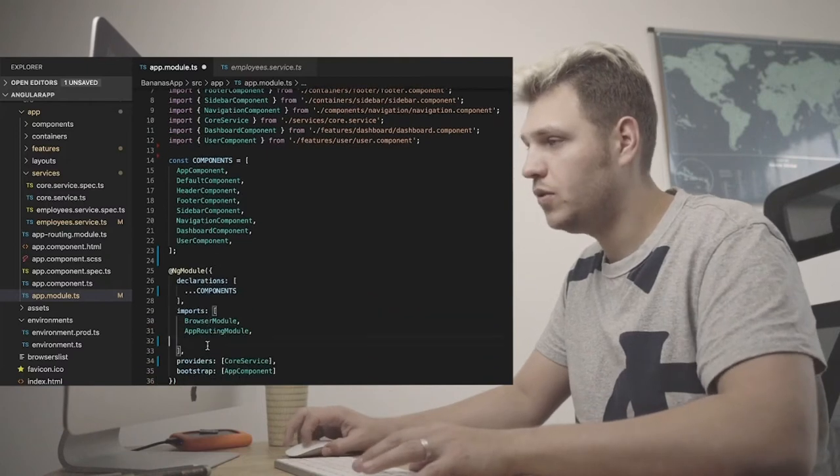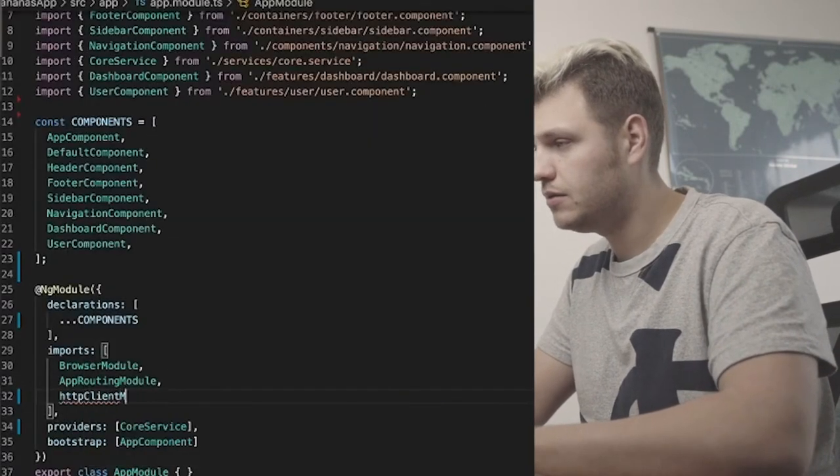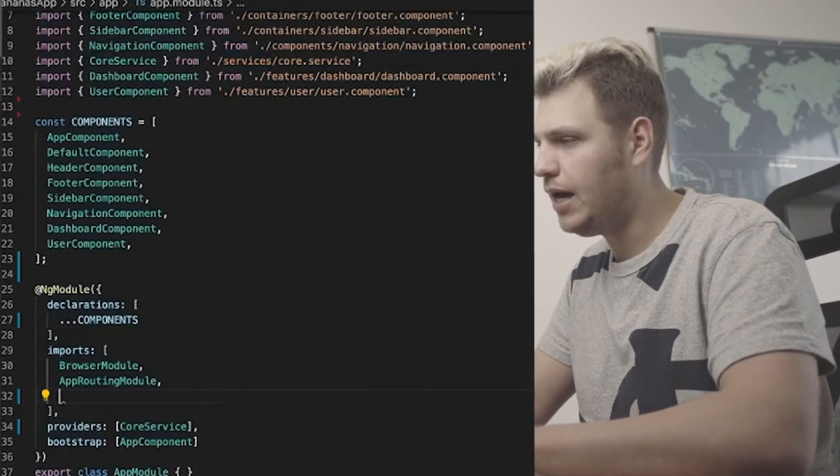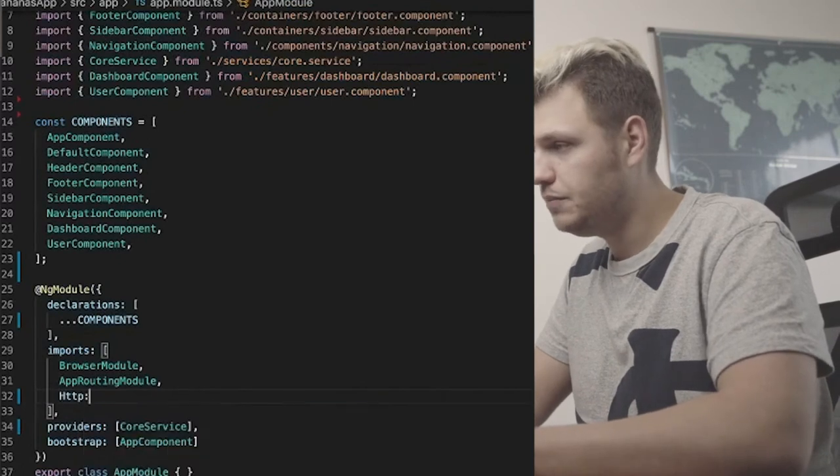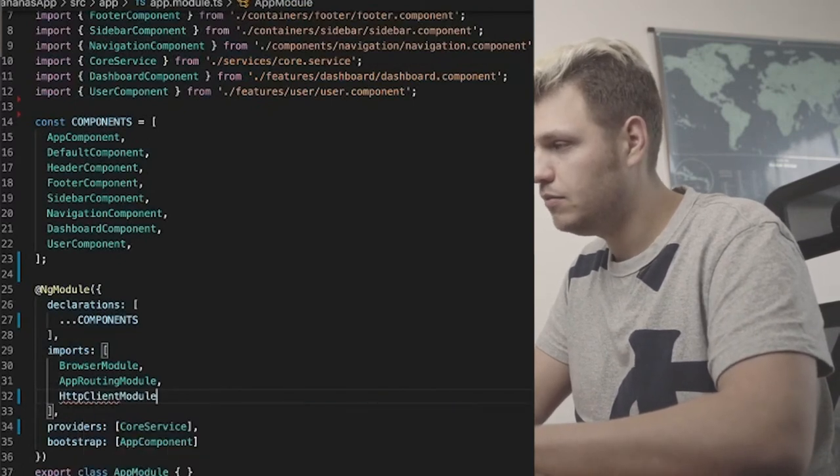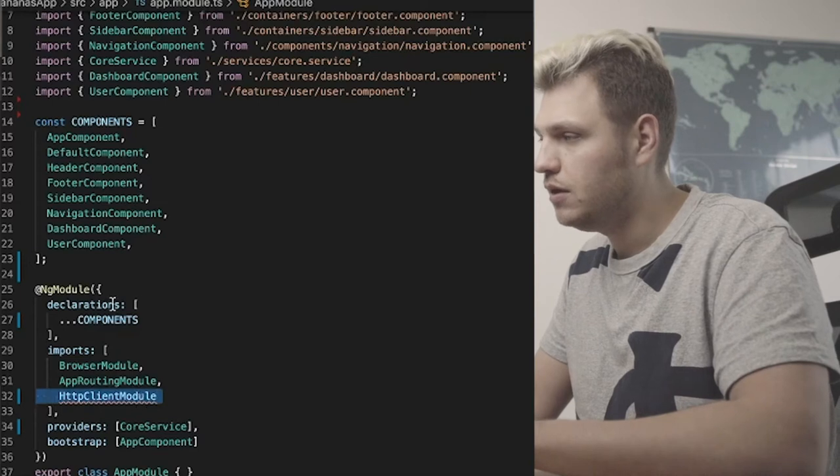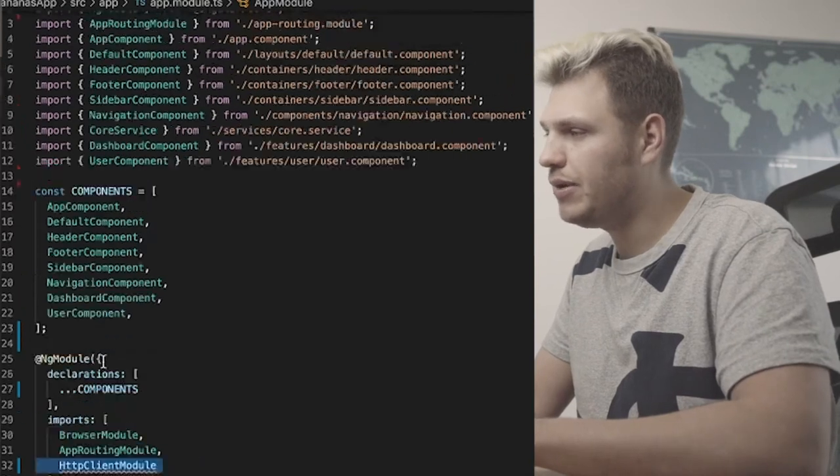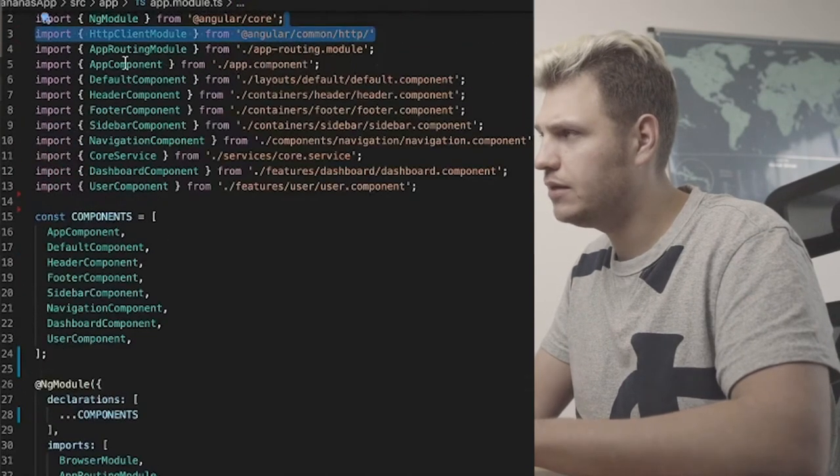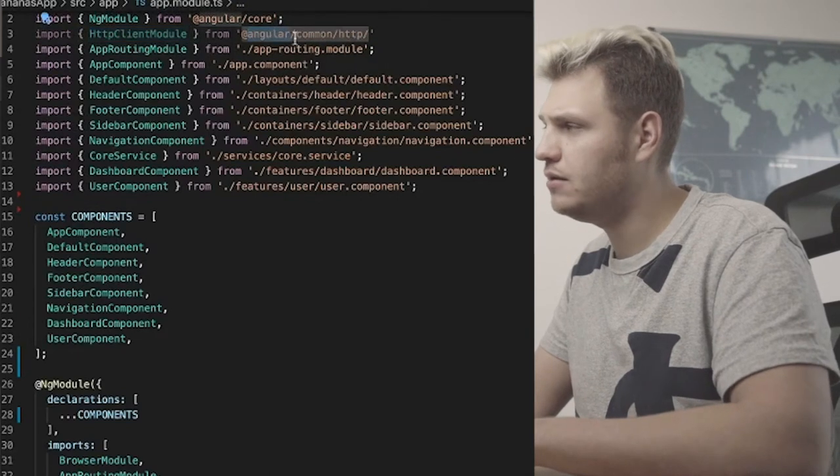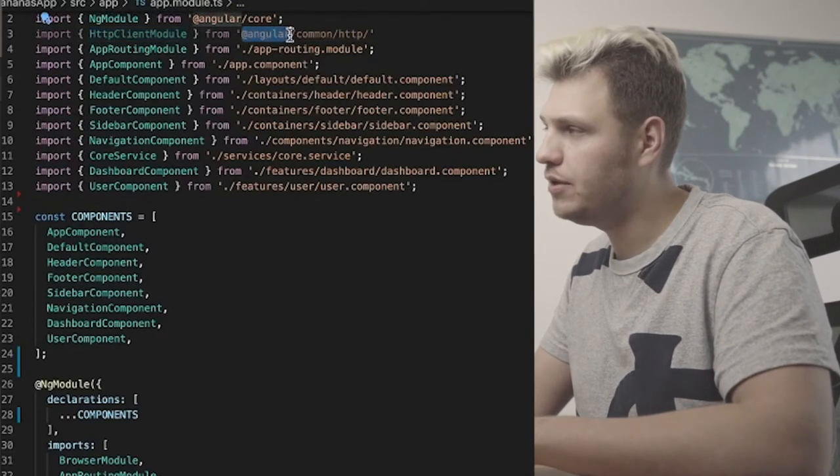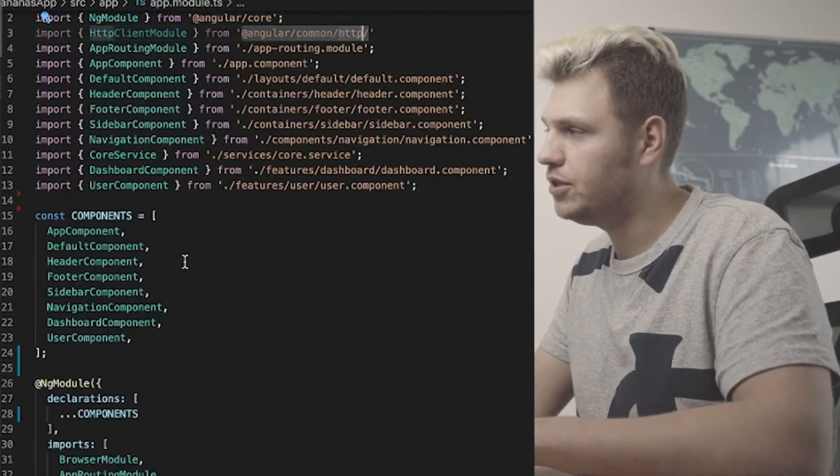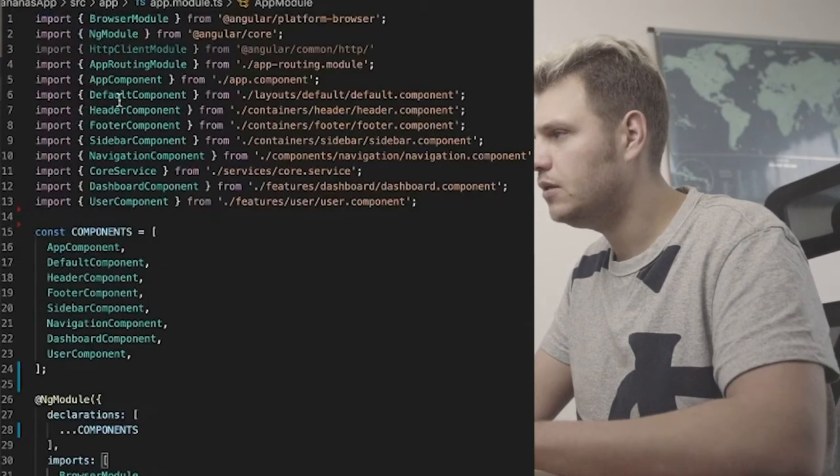In ng module is where you declare your imports dependencies. And I've imported the already HTTP client module and that is coming from Angular component HTTP. This is something you need to add. So what you're going to do is HTTP client module. And the thing should import.